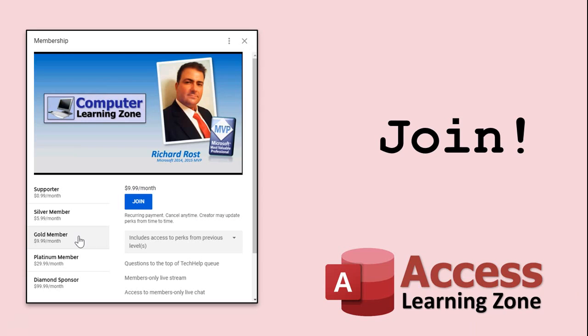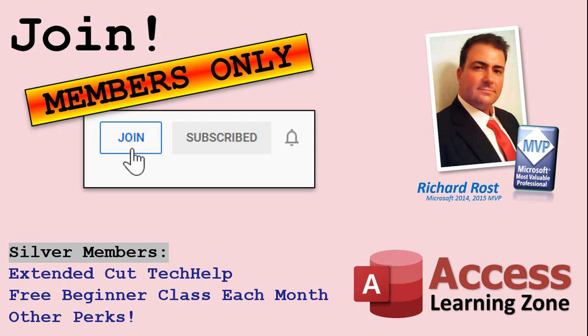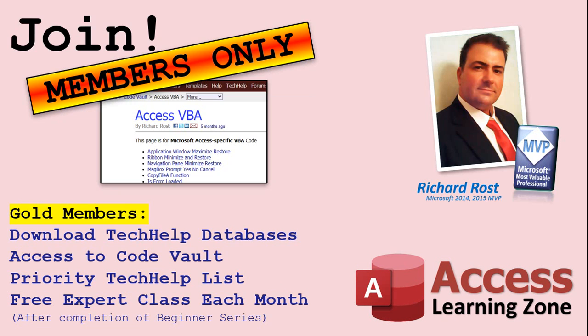How do you become a member? Click on the join button below the video. After you click the join button, you'll see a list of all the different membership levels that are available, each with its own special perks. Silver members and up will get access to all of my extended cut tech help videos. One free beginner class each month and more. Gold members get access to download all of the sample databases that I build in my tech help videos, plus my code vault where I keep tons of different functions that I use. You'll also get a higher priority if you decide to submit any tech help questions to me. And you'll get one free expert class each month after you finish the beginner series.